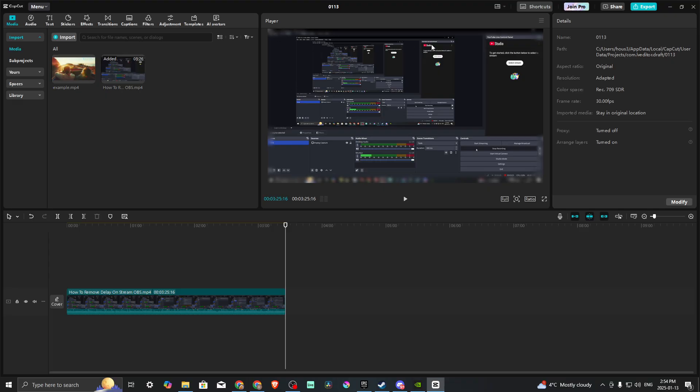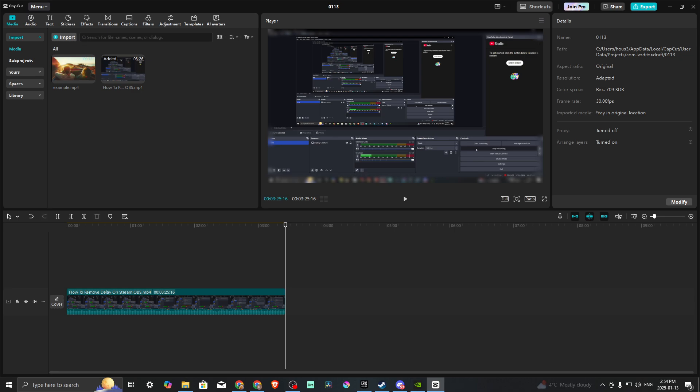You can see now that our edges are blurred but the middle here still remains focused. So that's all there is to it, that's how you can blur the edges in CapCut. If you found this video helpful, please leave a comment and like and subscribe for more helpful tips.